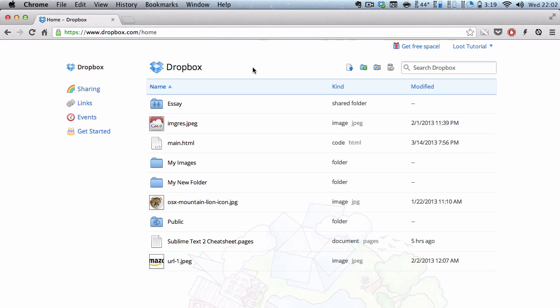Hey guys, in this video we are going to be looking at ways in which we could make our files and folders public in Dropbox.